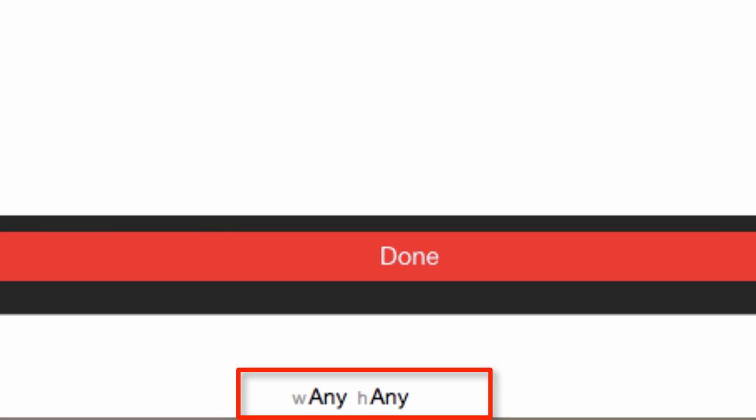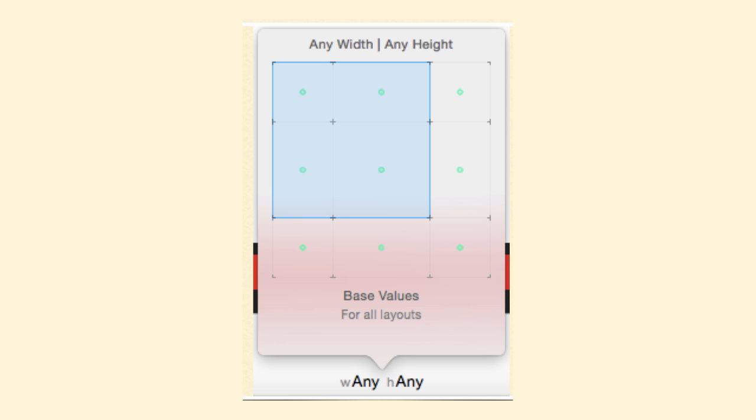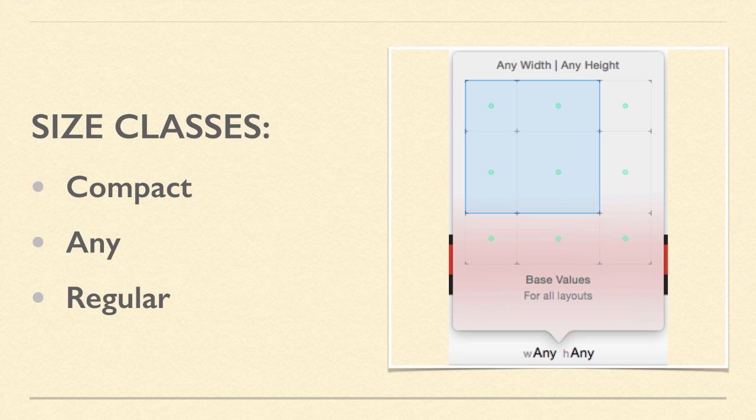If you click the Width and Height Size Class button, you will get a pop-up with a bunch of squares on it. This allows you to set the size class you want to work with. There are three sizes for size classes: Compact, Any, and Regular.